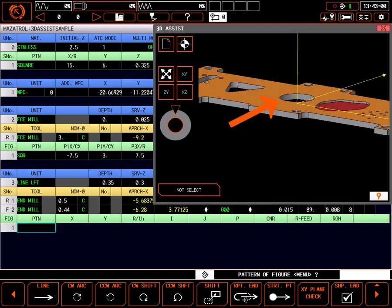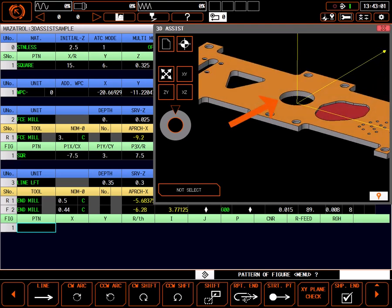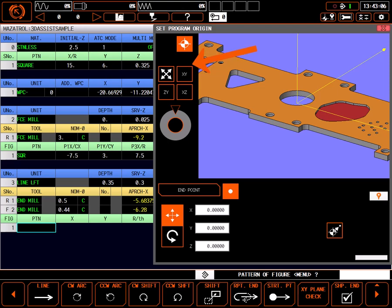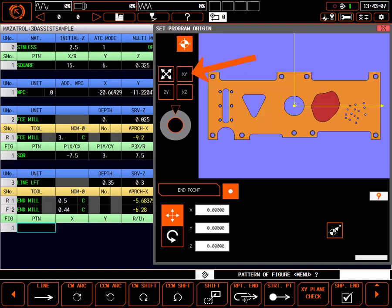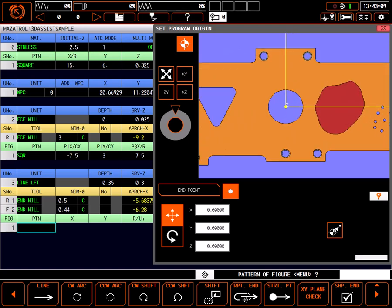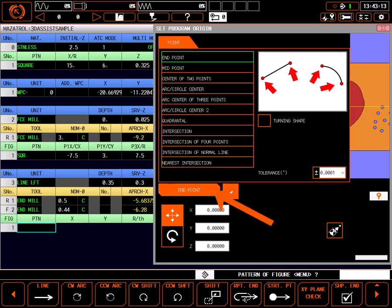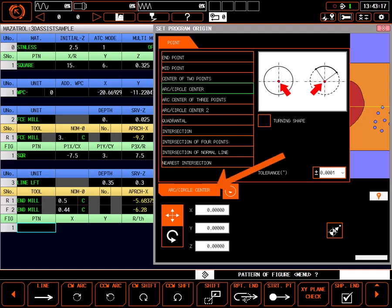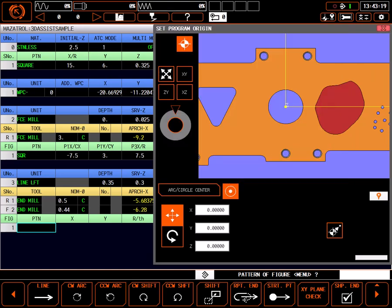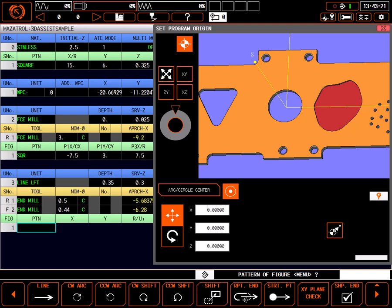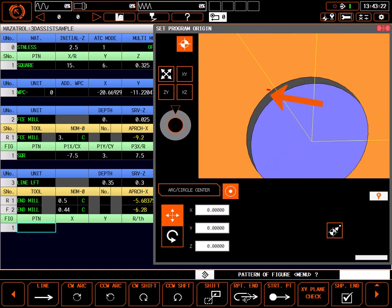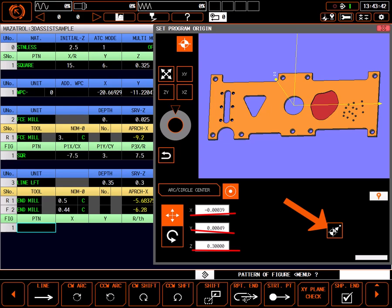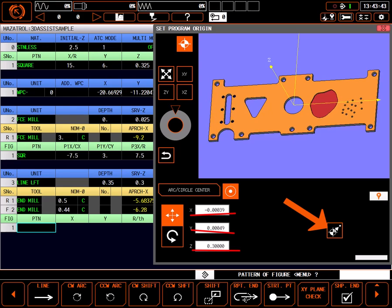It appears the zero of this model is at the bottom of the plate. Let's move it up and center it on this center bore. First, select the X, Y view button. I want to set the zero to the top at the center of the bore, so I'll select the endpoint box, choose Arc Circle Center, then again Arc Circle Center. I'll zoom in to better select the circle and select the edge of the center circle. The center is off just a bit in X and Y, and the Z will move up 0.3 inches. Selecting the move button moves the part to the selected zero.